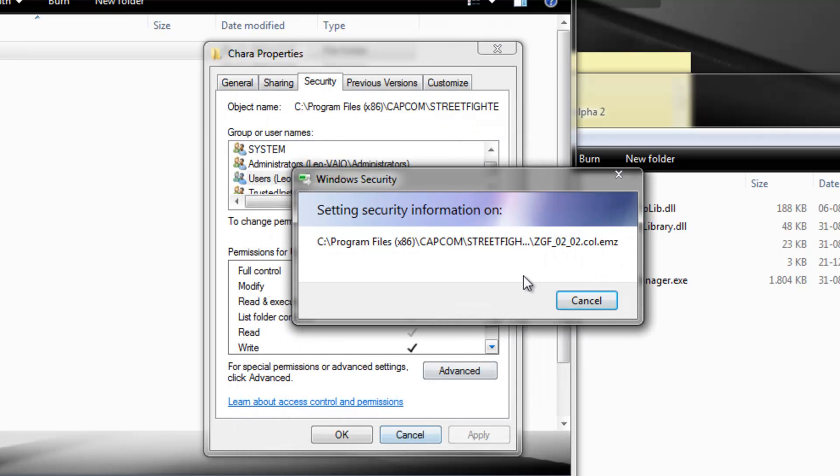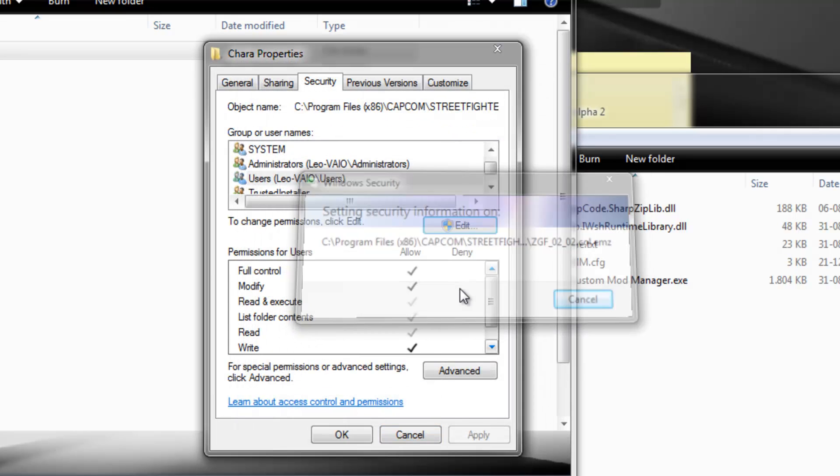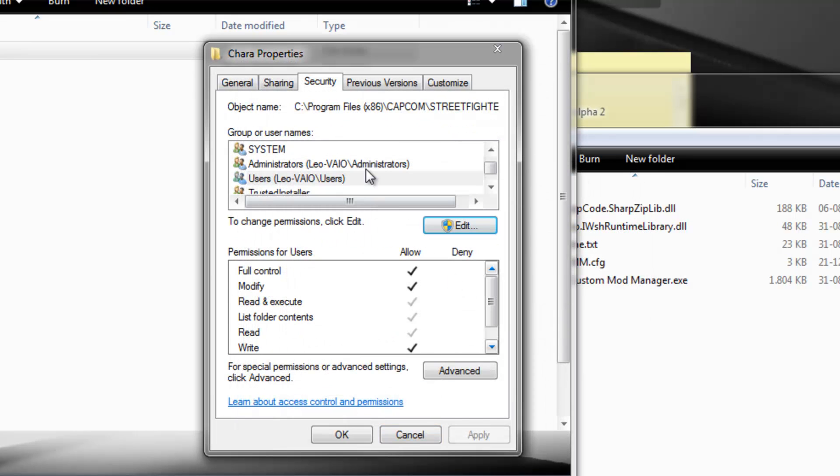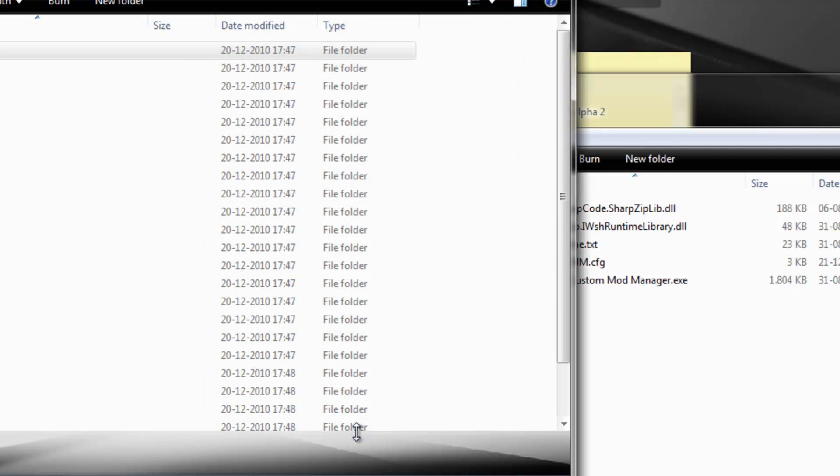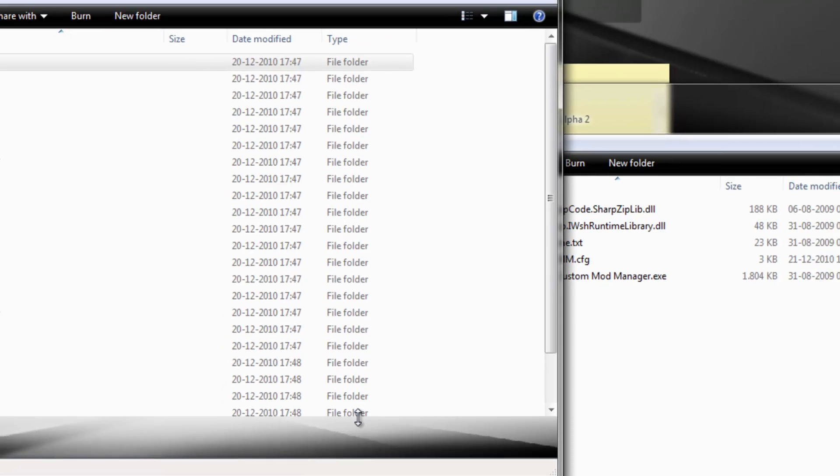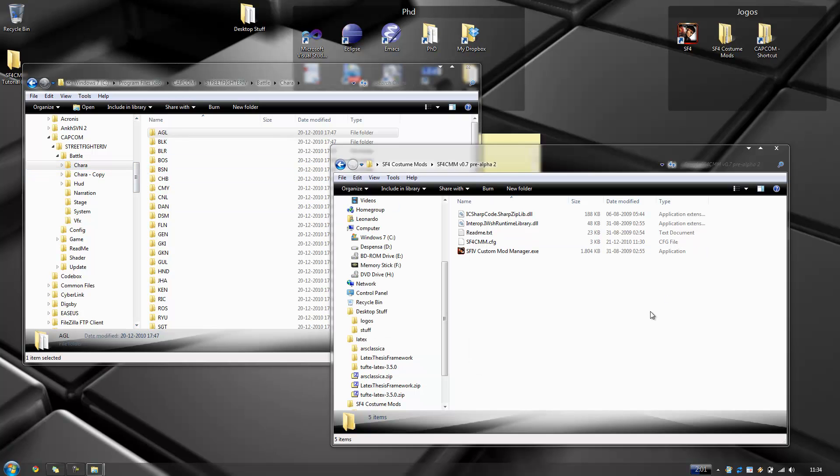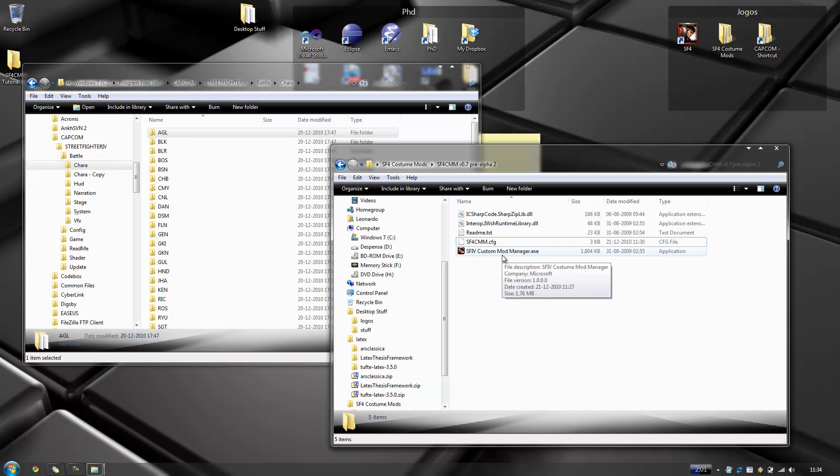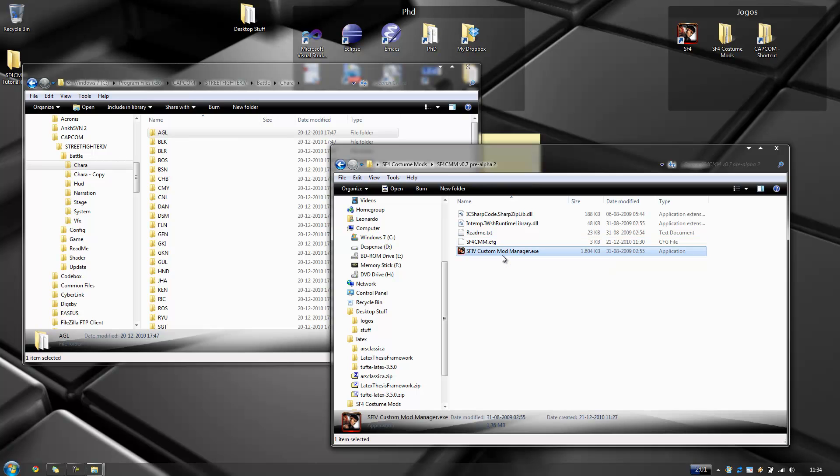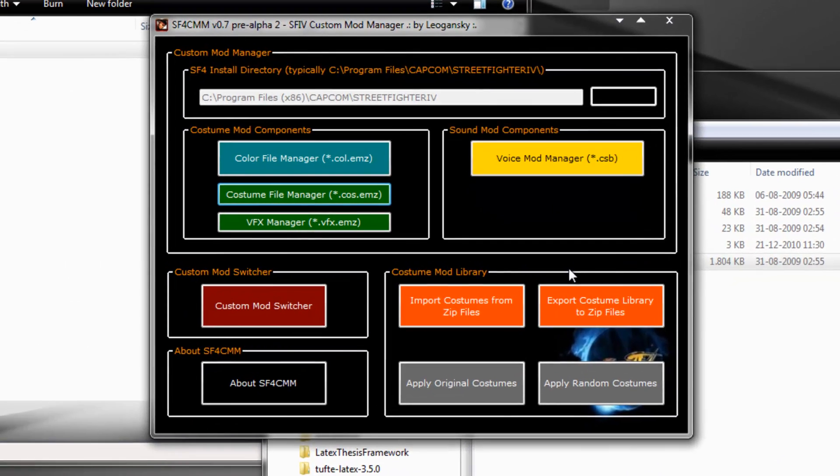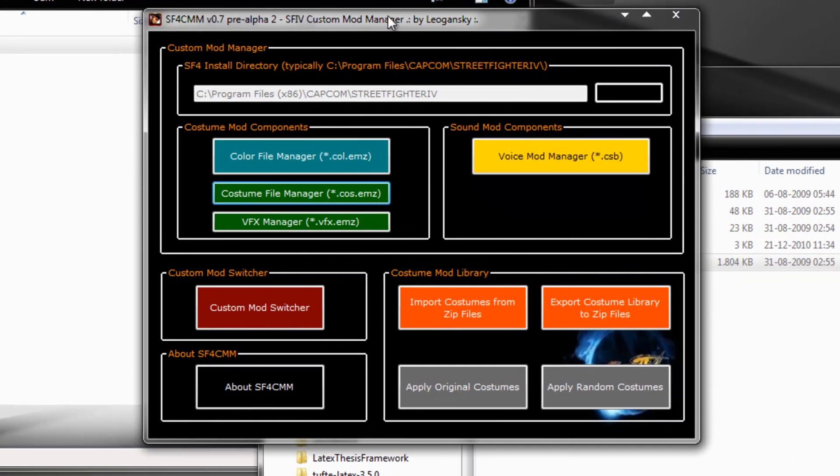And he's updating the security information on the directory and the files on it. So I can click OK here and it's done. My user now has permissions to modify this directory.